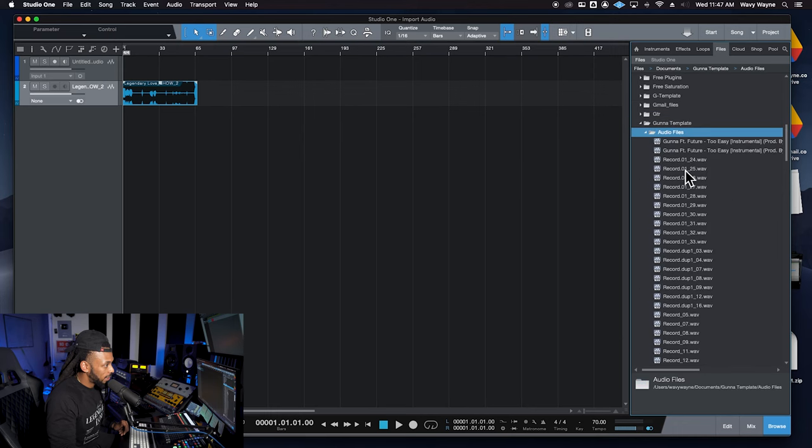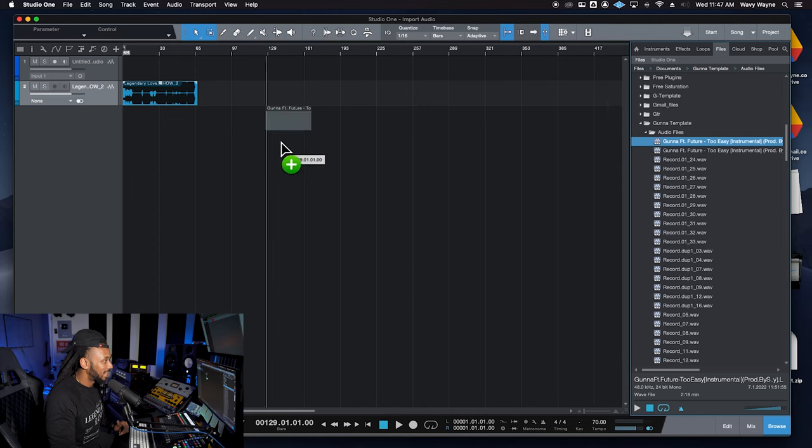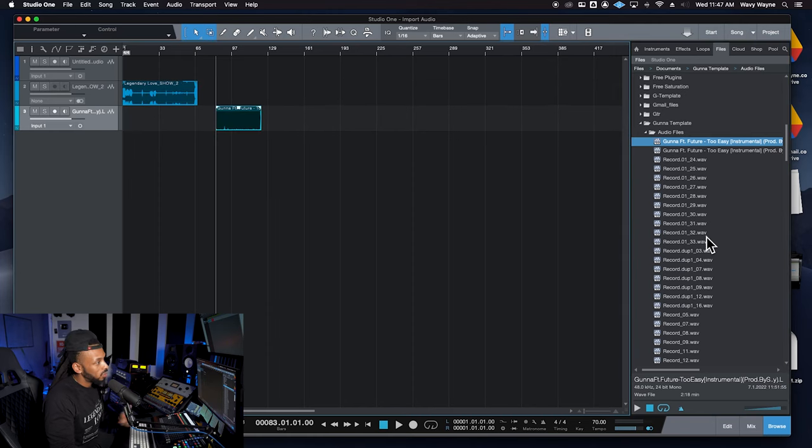If I go to the audio files there, I have audio files that I could just drag and drop in directly from this little section too.